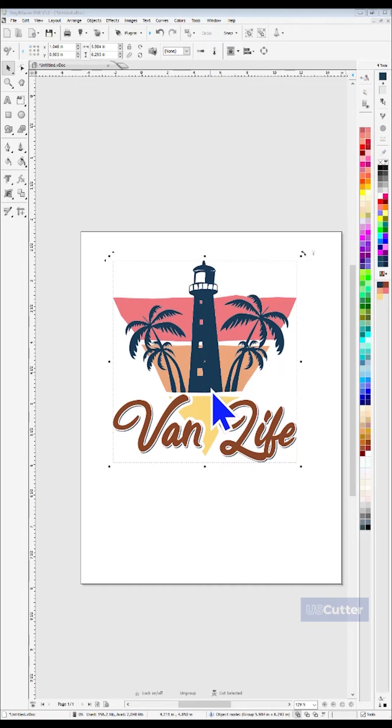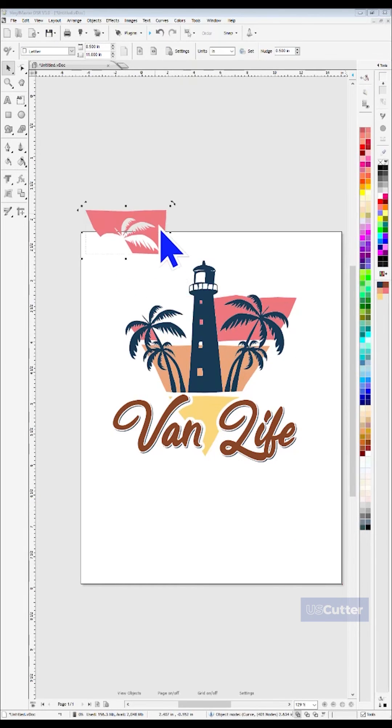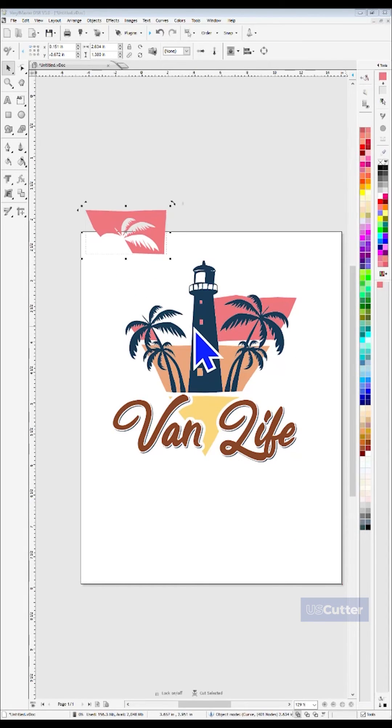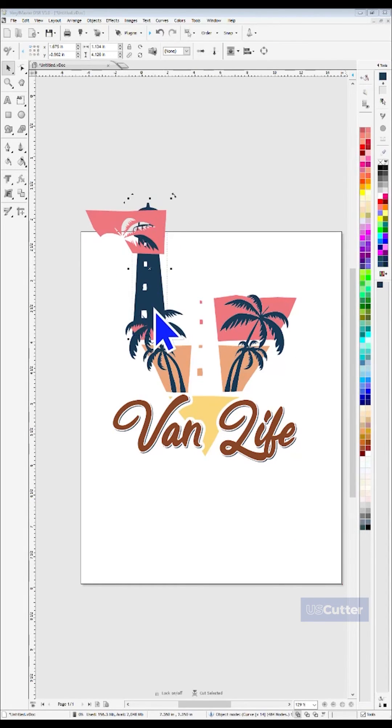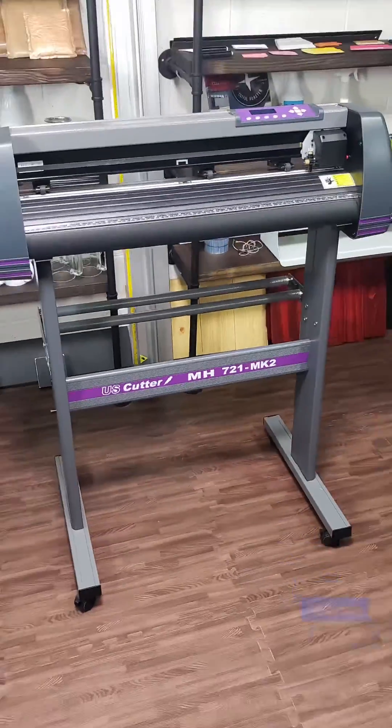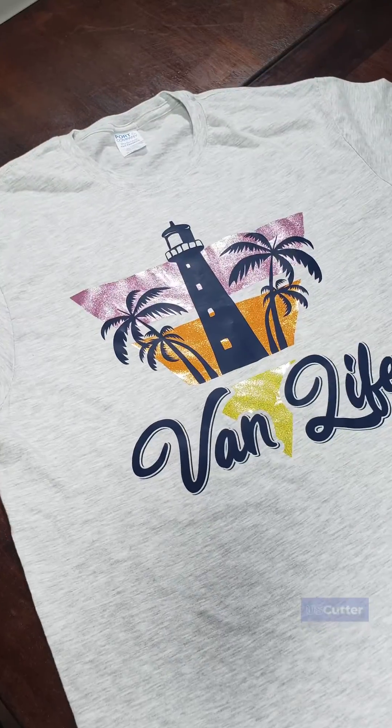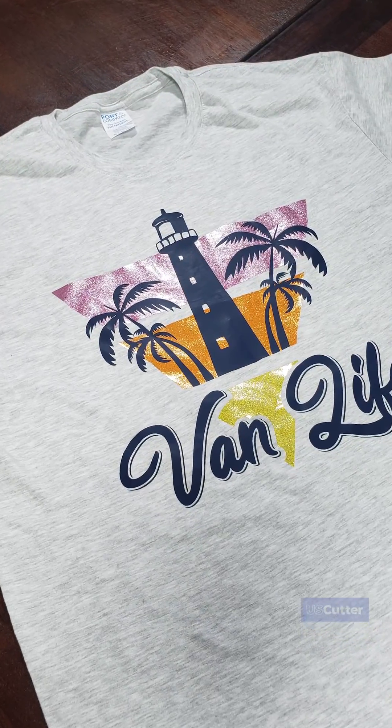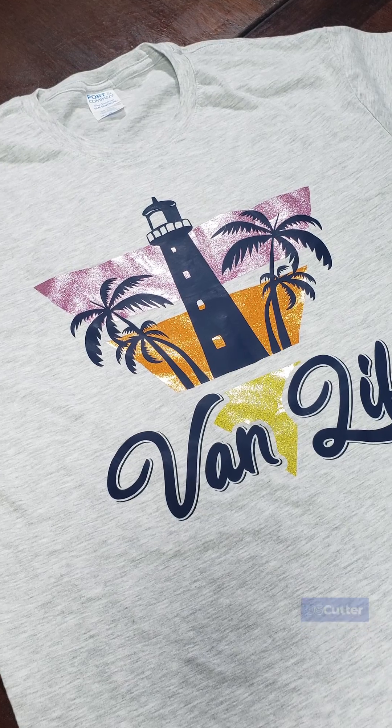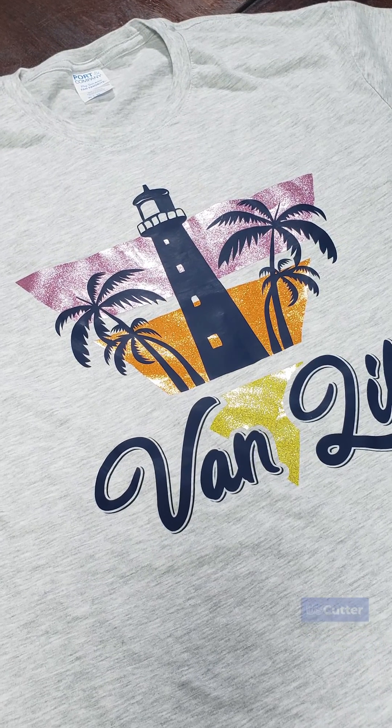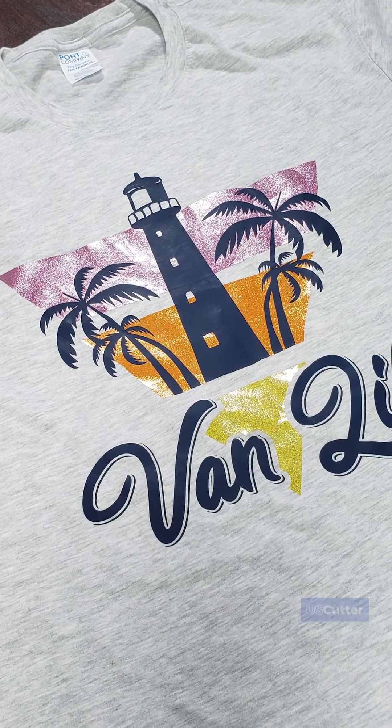With the image fully converted into an SVG, you can make any adjustments you want to the design, and then send it directly to the cutter whenever you're ready. And you can use this feature to convert images to SVGs as many times as you want. There is no limit.